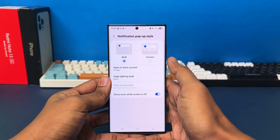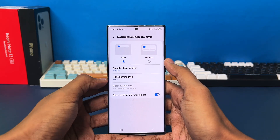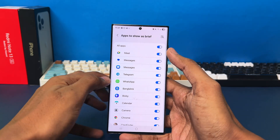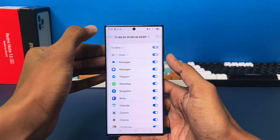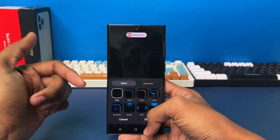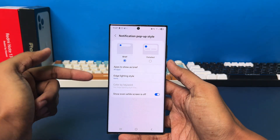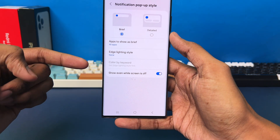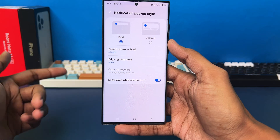If you choose the Brief option, you can select specific apps to show as brief, and you have an edge lighting style depending on the edge lighting notification. You can also enable 'Show even while the screen is off.' That's also something you can customize.